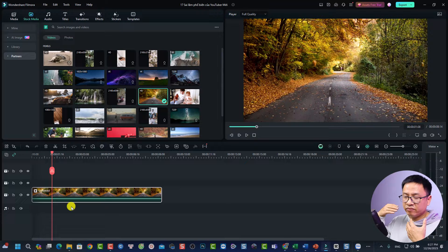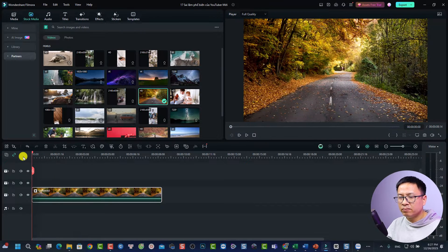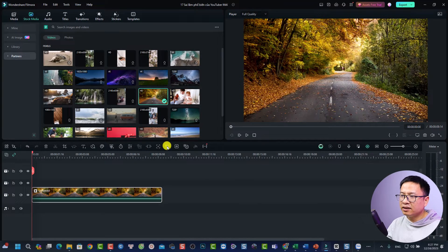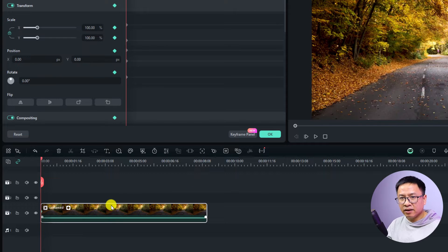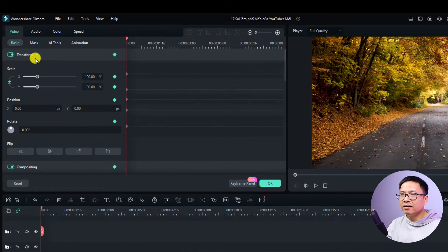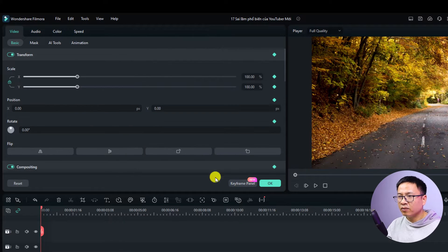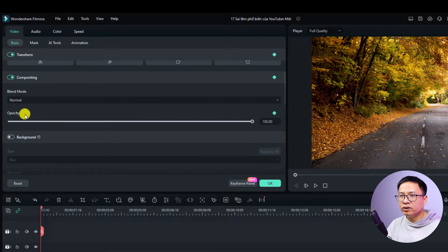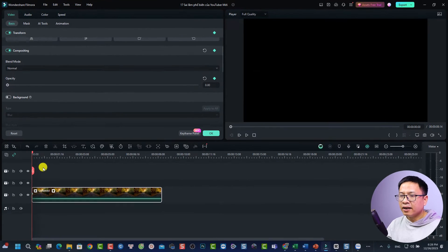To create a fade in and fade out effect for this video, first move the playhead to the beginning of the video, then select the keyframing option and click here to add an animation keyframe. The next thing we want to do is reduce the opacity of this keyframe to zero. I'll close the keyframe panel for now since we'll talk about it later. At the first keyframe, reduce the opacity to zero.